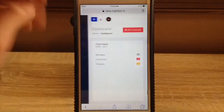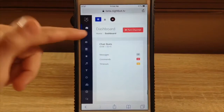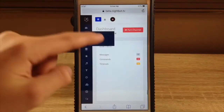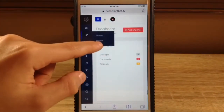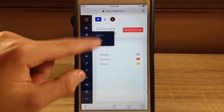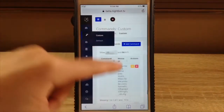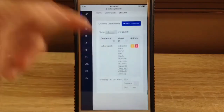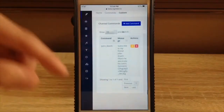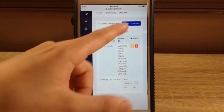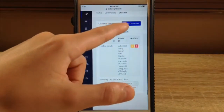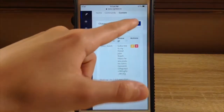And then to make a command, you're going to come over here. Defaults — you can disable and enable them. Custom, you can add commands. To add a command, you literally just click add command.